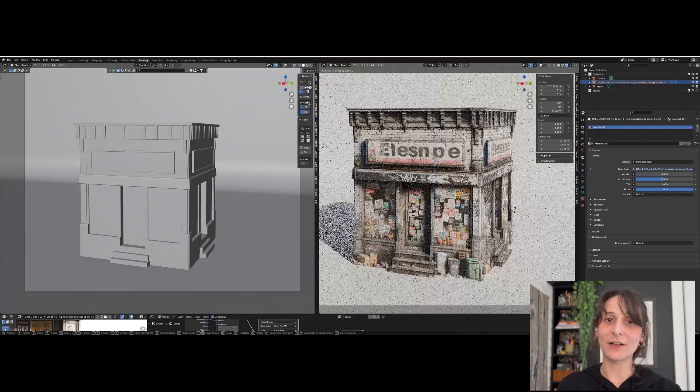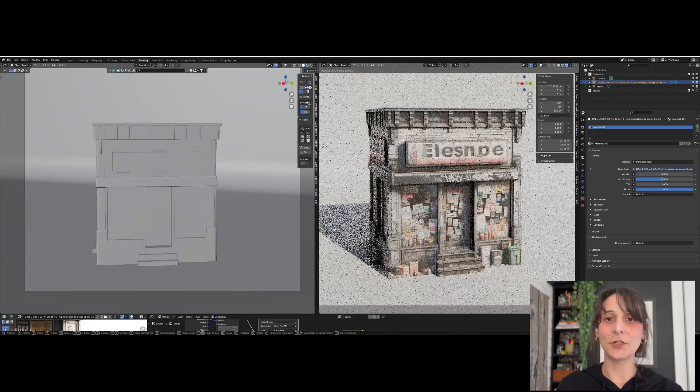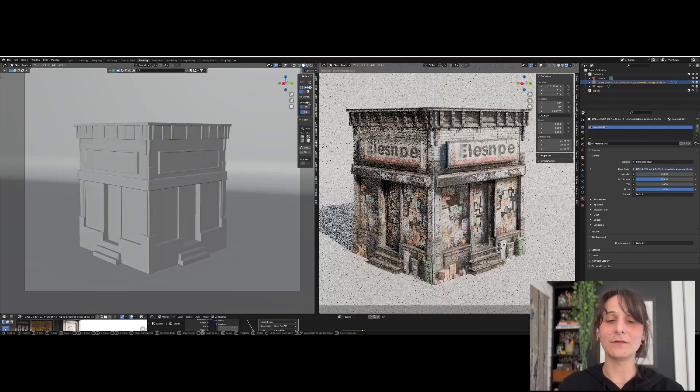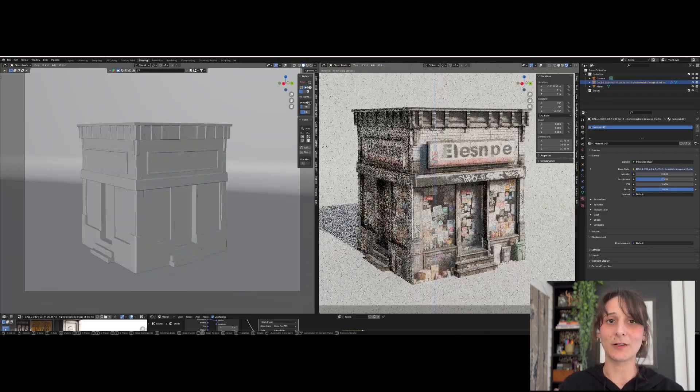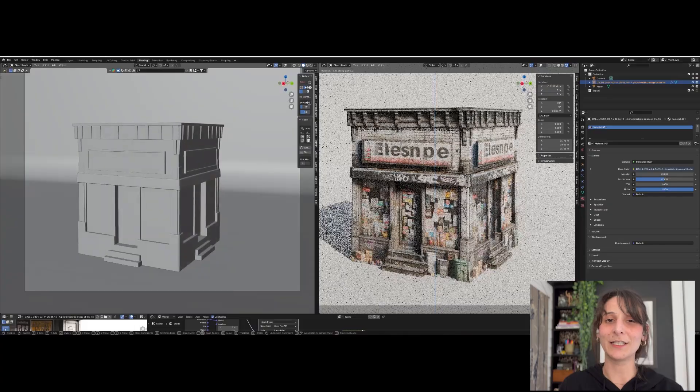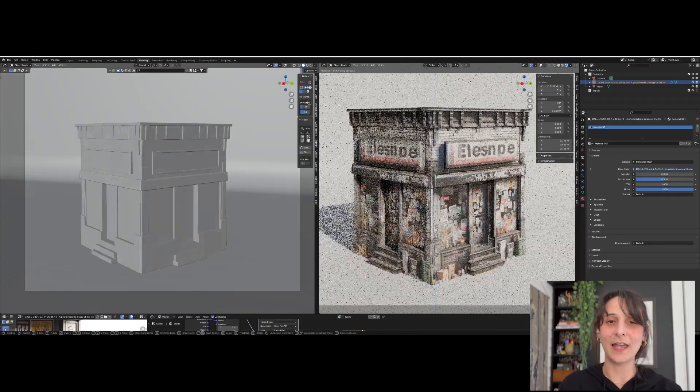Hi, my name is Amelia Scarlett and today I'm going to show you how I add lots of detail and realism to my Blender models relatively easily using AI.